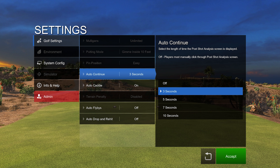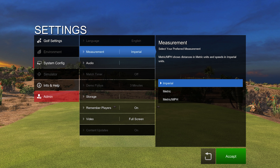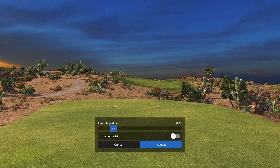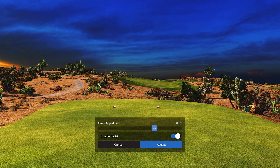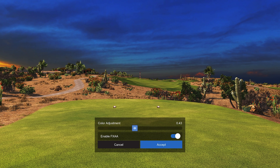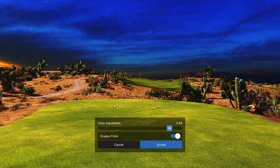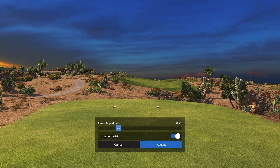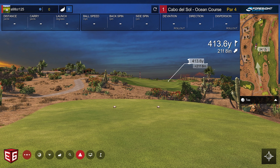Once in practice mode, go into Settings and find 'Video — Adjust Color.' You can enable FXAA anti-aliasing in here, and you can do a color adjustment. I have mine at 0.16. Depending on your ambient light inside your simulator or projector, you may want to adjust this — some people get washout if they don't have a high enough lumen rate. Raising the contrast of the image can help. I've found 0.16 is the sweet spot for mine.